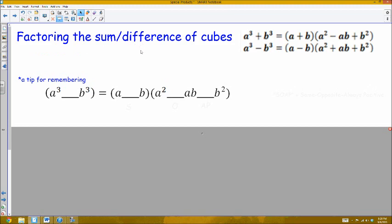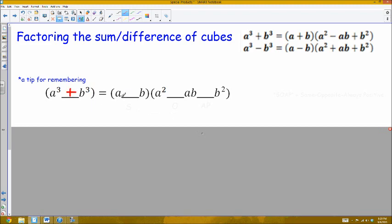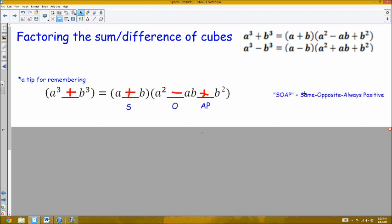The sum and difference of cubes formulas are pretty much only ever used for factoring. The two formulas can be found in the upper right-hand corner, and you've actually seen these before in geometry. The first term of the factored expression uses the cube root of each term. For the signs, a helpful acronym is SOAP: Same, Opposite, Always Positive. The first sign in the factored form is the same as the original, the second sign is opposite, and the last one is always positive.